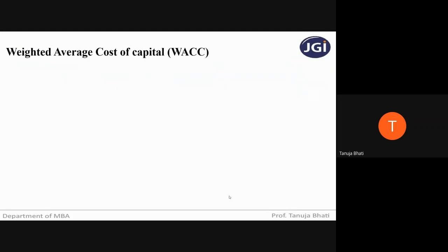Let us first understand what is weighted average cost of capital. We have already learned the individual cost of capital — capital like debentures, preference share capital, term loans, equity, and retained earnings.